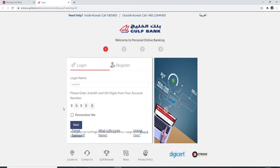On the next field you'll need to enter your second, fourth, and fifth digits from your account number. If you want the site to remember you, then check the box over here; if not, leave it as it is and click on the next button. In case you forgot your credentials, you can always click on this link over here and you'll be able to log in to your account if you follow the instructions.